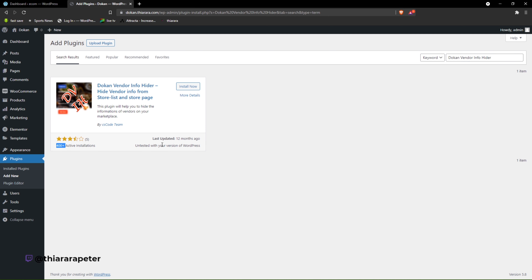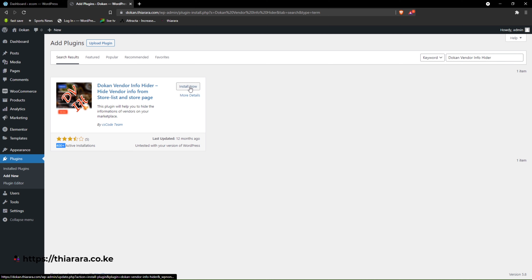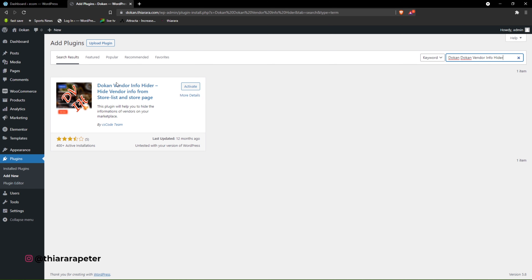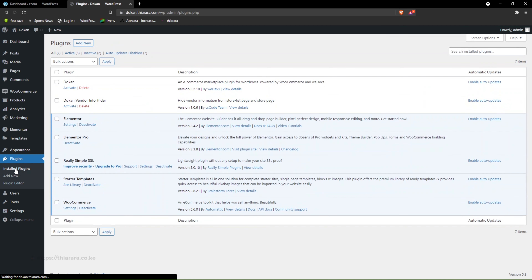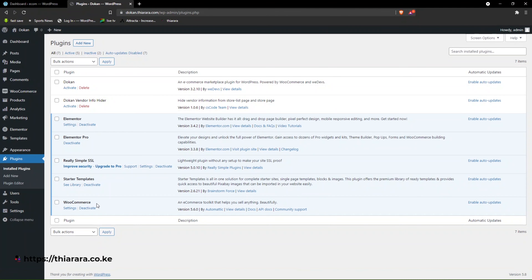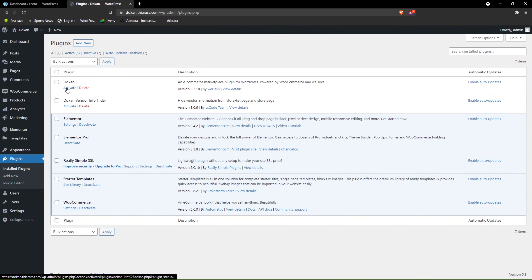This plugin is from the csCode team and only has around 400 active installations, last updated almost a year ago, but is still working well. We install this plugin. After successful installation, we proceed to installed plugins and activate them one by one. You need WooCommerce installed in your website and working. From there, you need to activate the Dokan plugin.